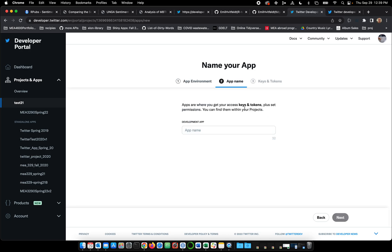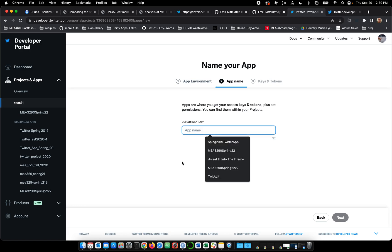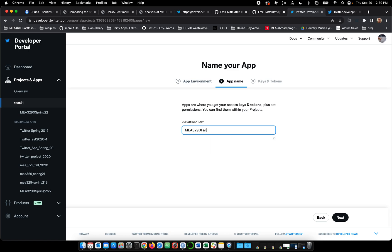Apps are where you get your keys and tokens plus set permissions. So what should we name this thing? How about MEA3290Fall22? Next.